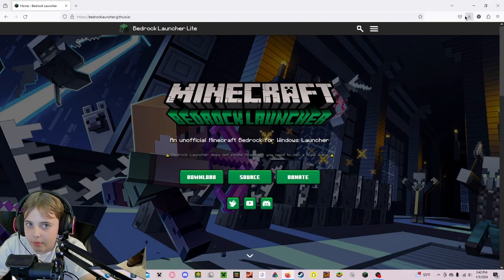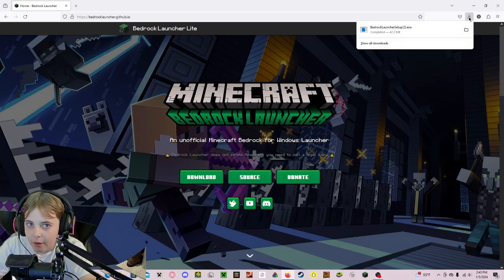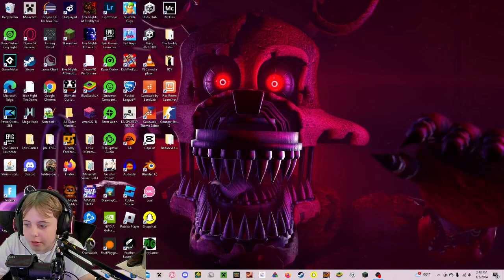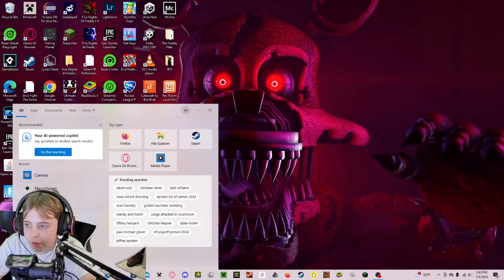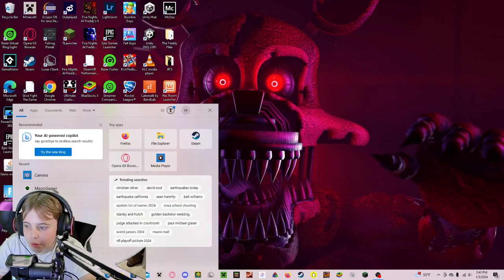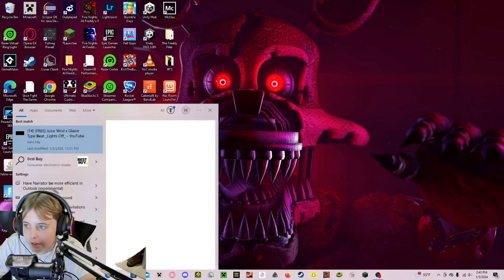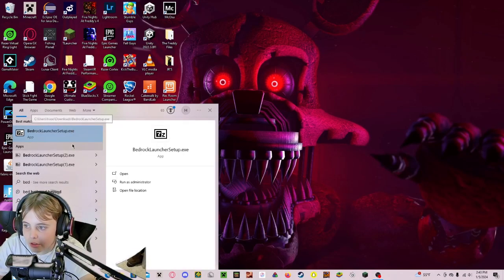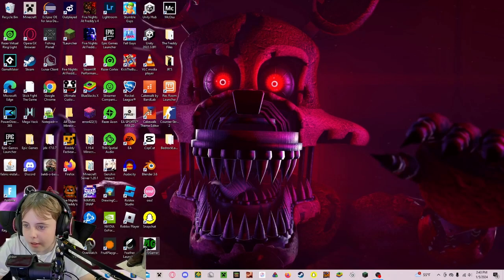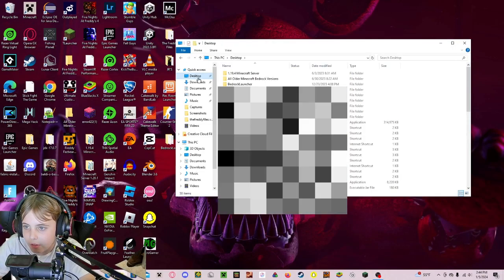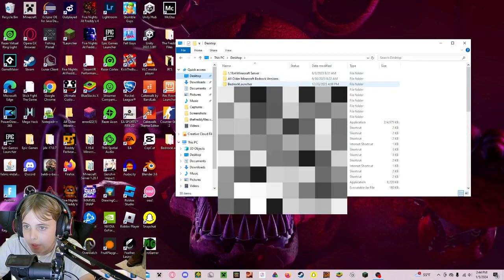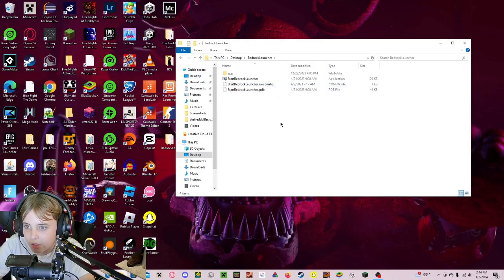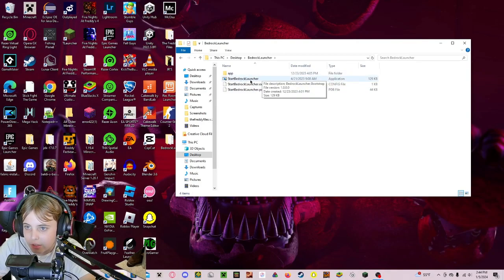Now you should be able to open the Bedrock Launcher. To do that, go to Desktop and click on Bedrock Launcher, and now you want to click Start Bedrock Launcher, and click Yes.